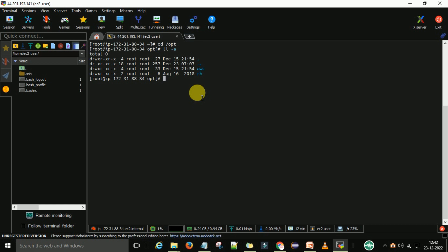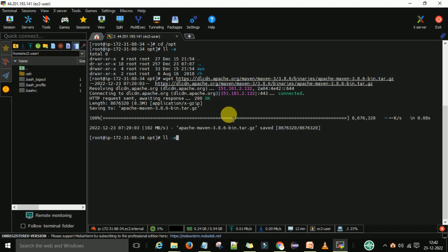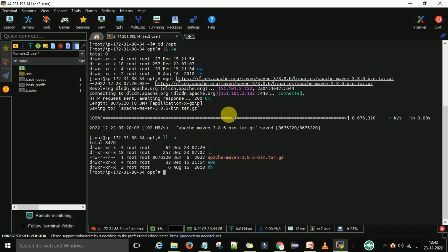For that I am going to use the command wget and then right click to enter the link we have copied from Google and enter. Now again run the command ls -la. You can see the apache maven tar.gz folder is there. Now I want to extract this folder because this is the zipped folder.